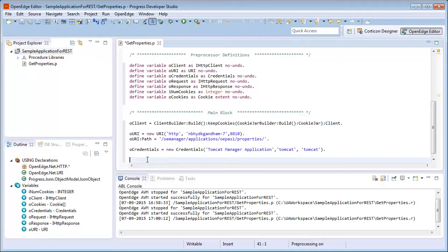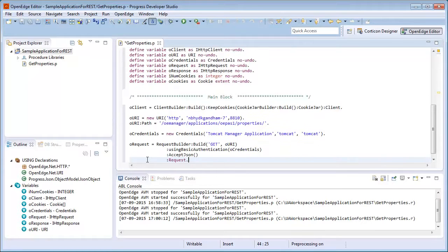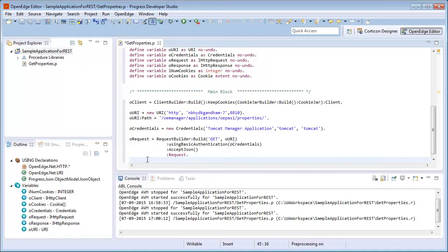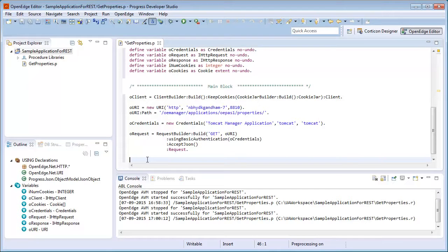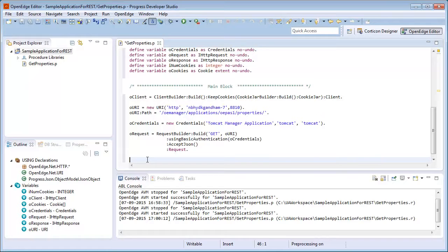We create a request using the build method of the request builder class. We specify get as the verb because we want to get the configuration properties from the REST service, and we specify the URI object we created earlier. We also use two other methods. The using basic authentication method to specify the authentication type and pass the credentials object. And the acceptJSON method to specify that JSON is the expected response body format.